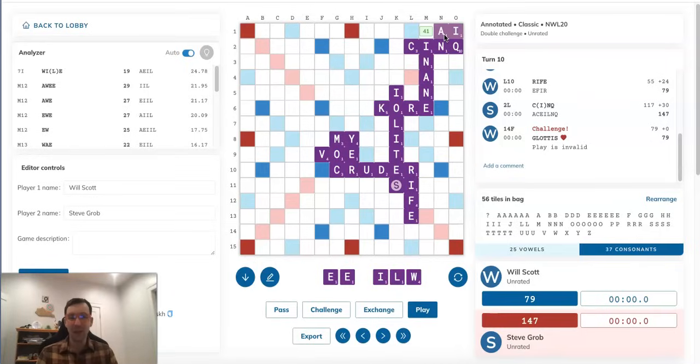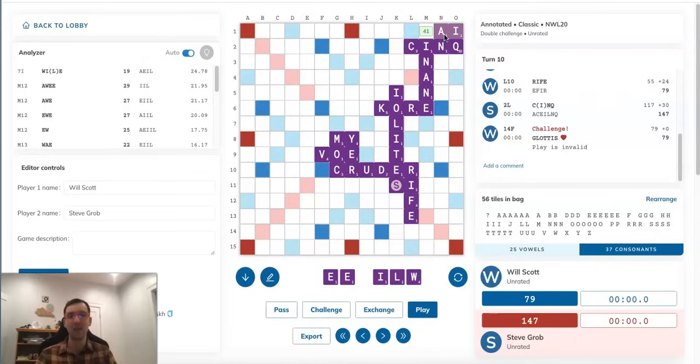And you could make the argument that maybe Will wouldn't even notice this because it's only a two. That's possible, I guess. I mean, the nice thing, though, is for Steve, if Will doesn't notice, he's still getting 41 points and getting rid of two vowels. Like, it's not that bad an outcome for Steve, even if Will doesn't notice.